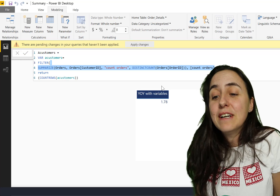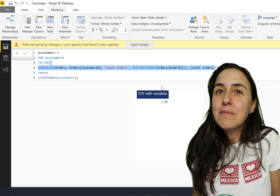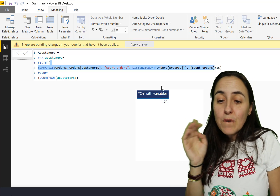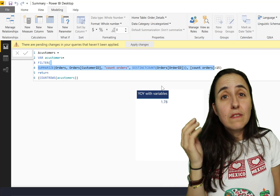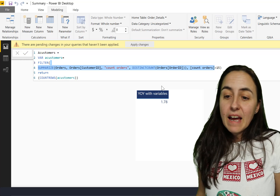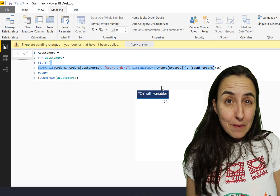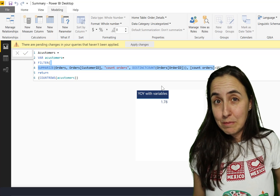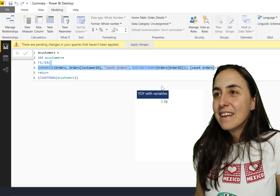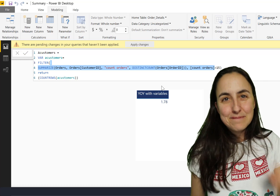I hope this video made it a little bit clearer how to use variables - the useful things you can do and things that you cannot do. If you have any comments about my performance question from the beginning, just let me know in the comment box. Otherwise I will see you again on Monday - until then, take care and have a great weekend, bye!